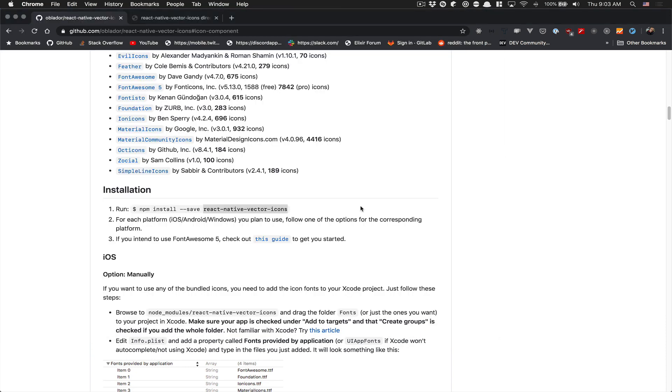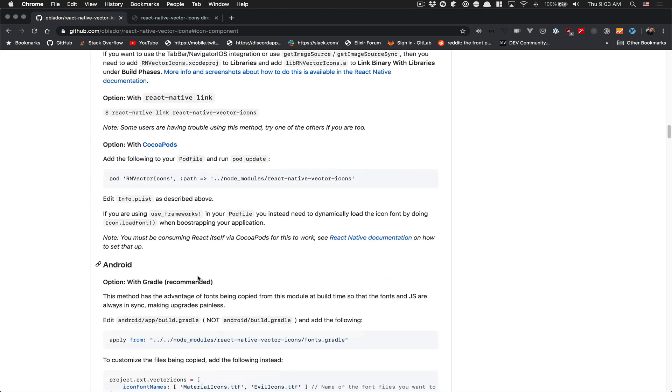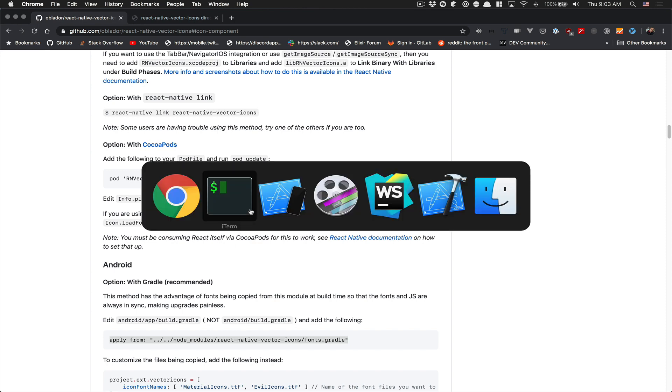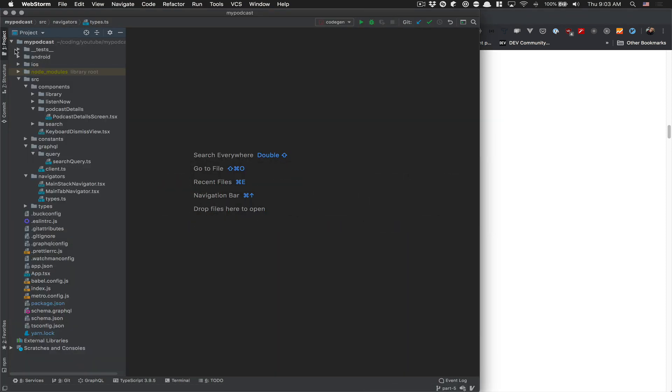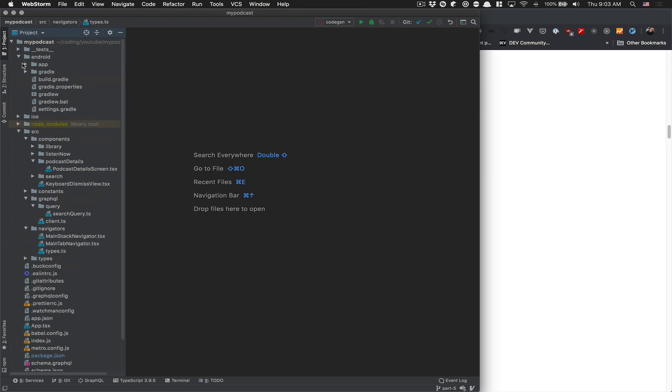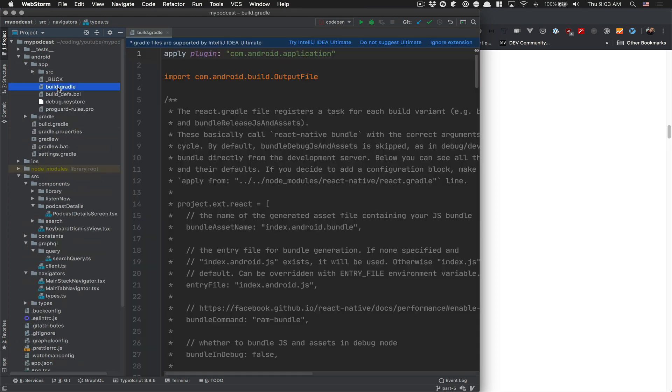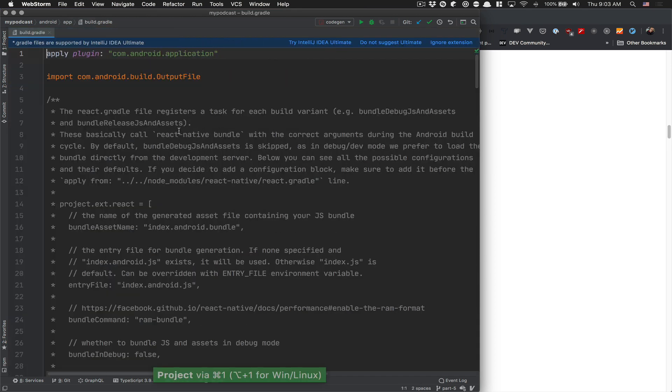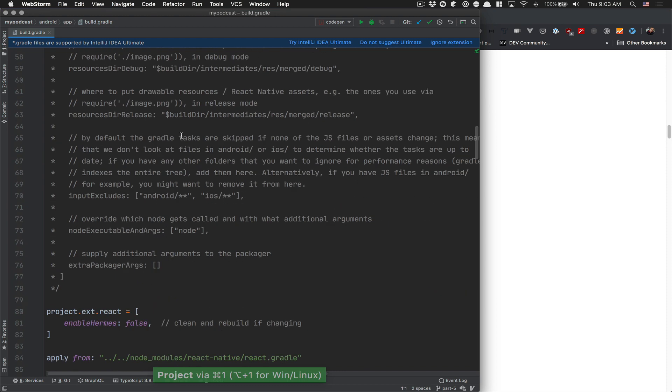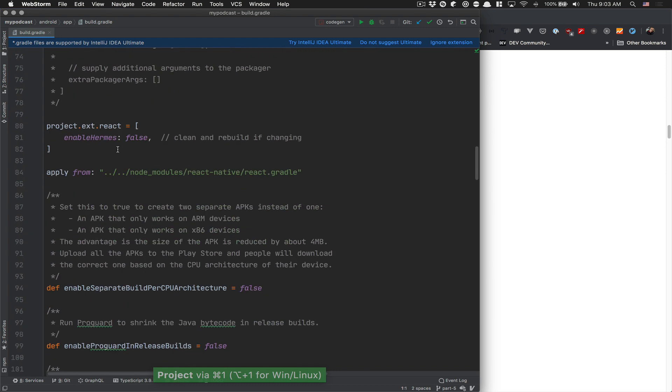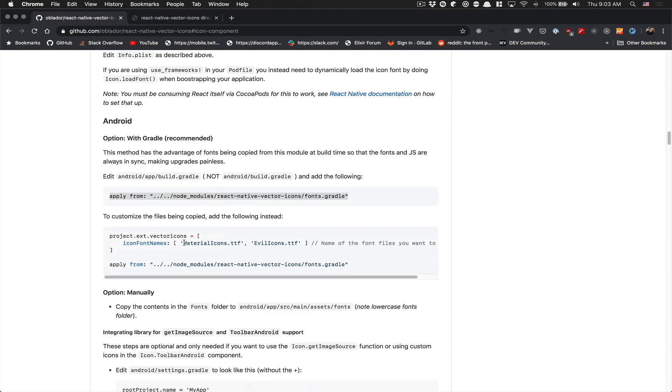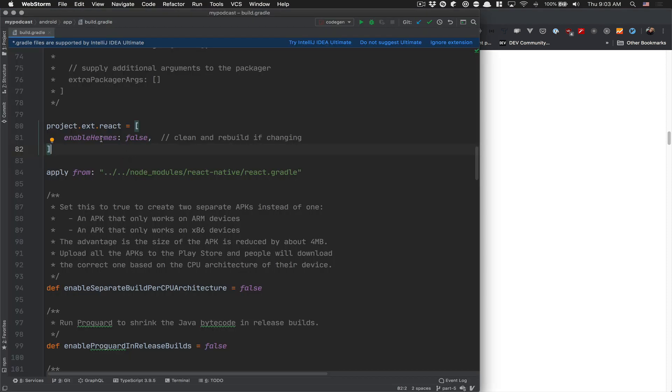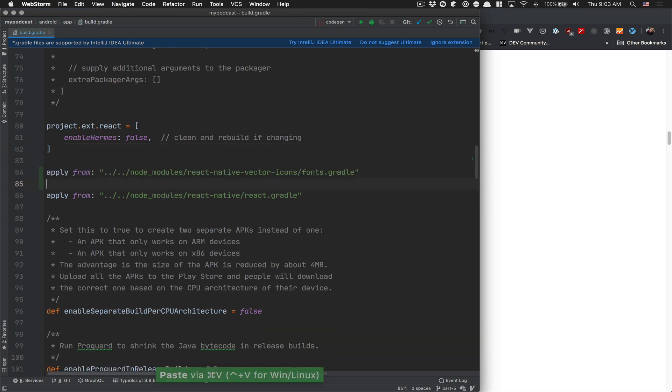For Android, the only thing you need to do is take this line and go to your Android app build gradle. If you go to project, click on Android app build gradle, and for me, I put that as you can see - you can just put that wherever you want. I put it right there.